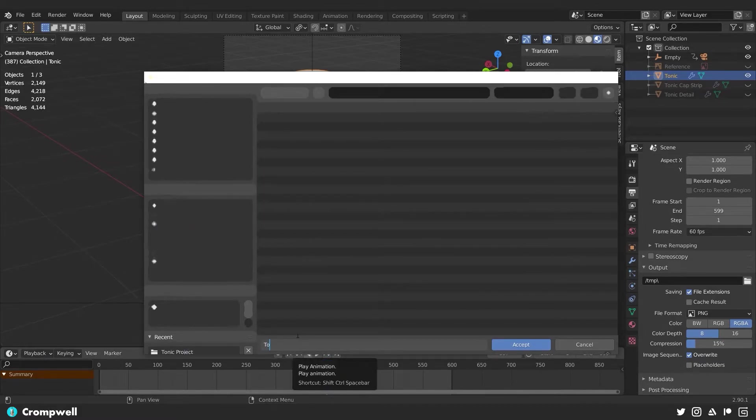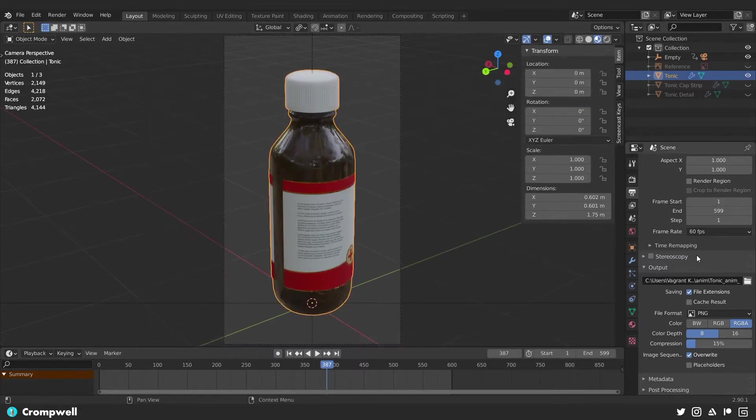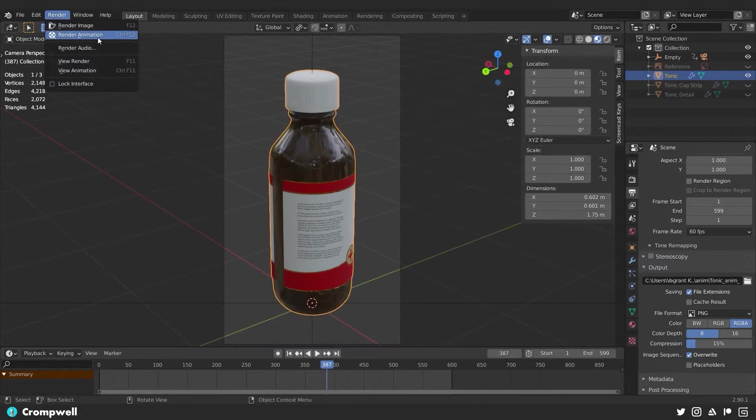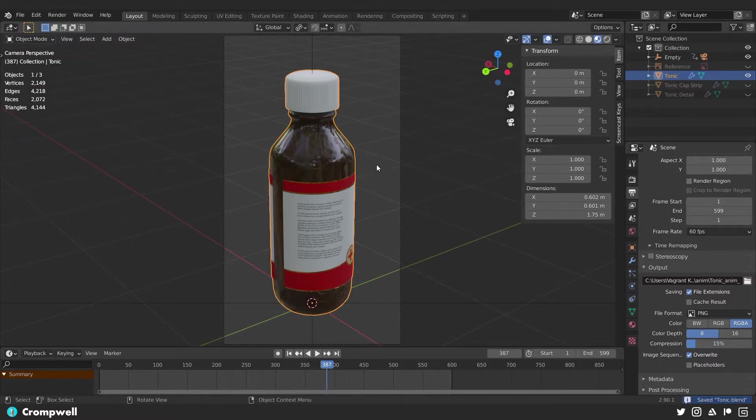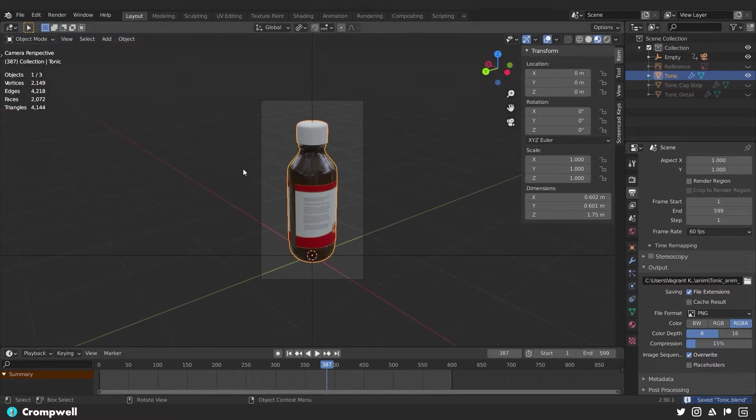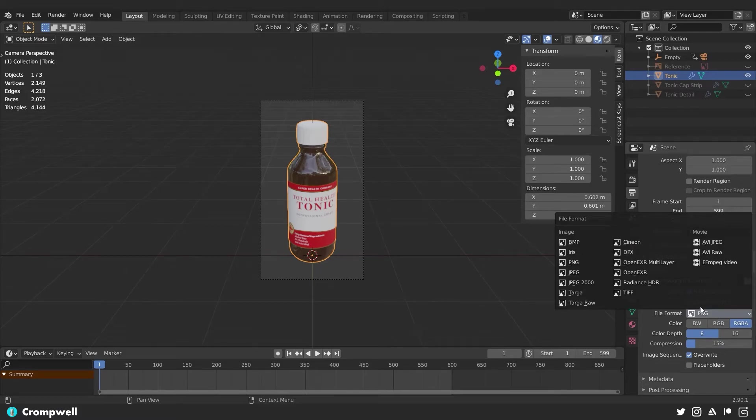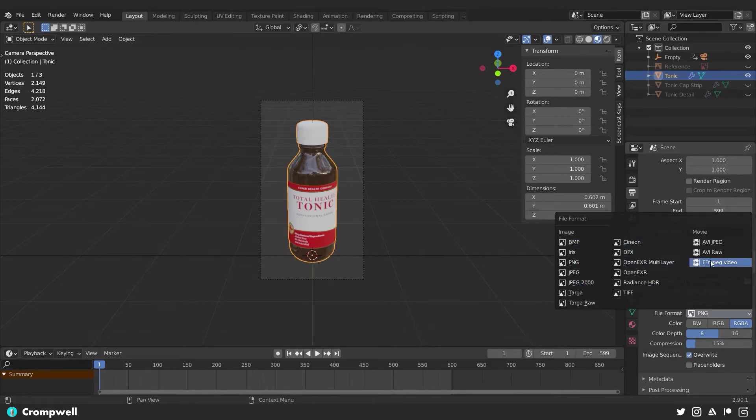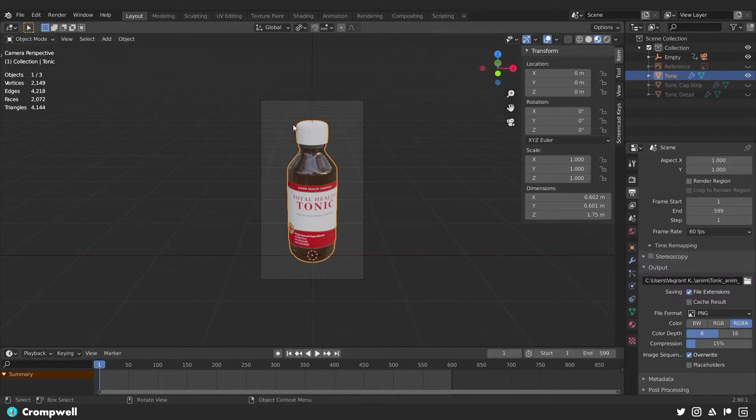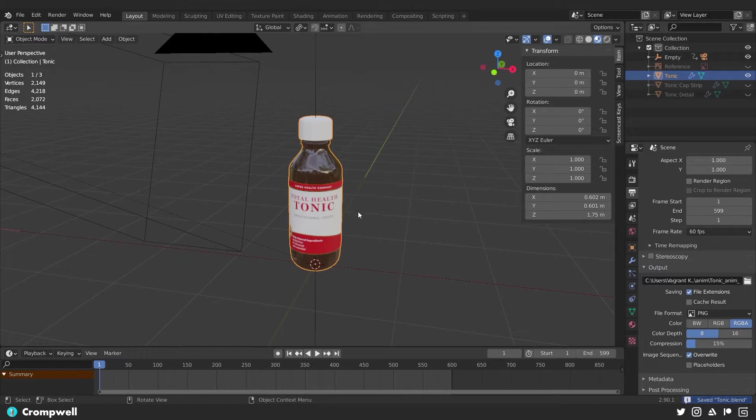And then for the output, we're going to render PNGs. We're going to open this up inside of the tonic project folder and save it in anim. So we're going to call this tonic underscore anim, and then it will append a number to the end of that. And then we can say render, render animation. Now I'm not going to do that here because that's going to take too much time. So I will do that after the fact and just show the animation on the screen when it's done. You could also render it not as a PNG sequence, but also as an MPEG video or AVI. There's also open EXR and different formats that you can use if you're more inclined to use those.